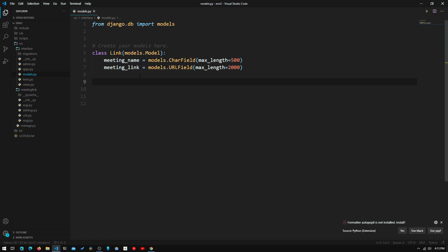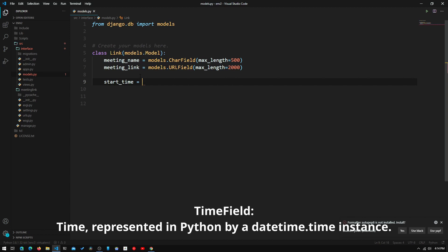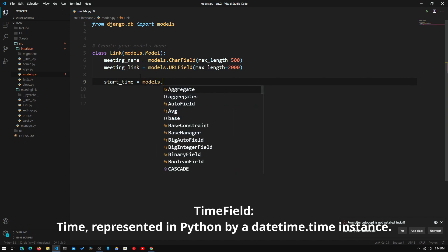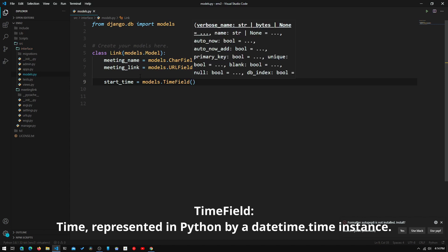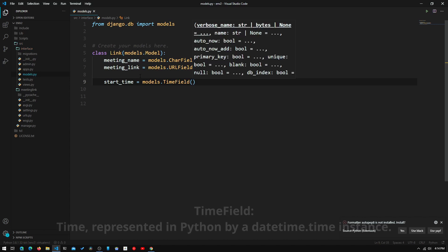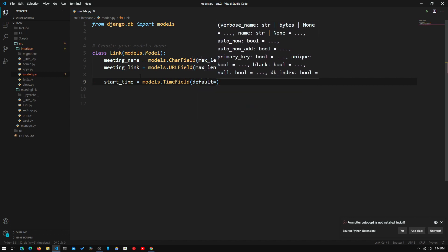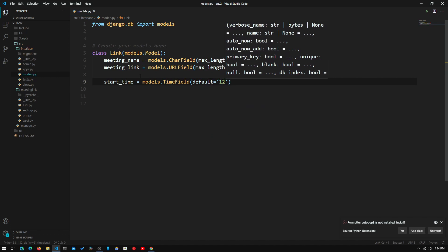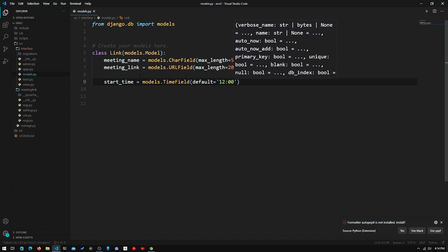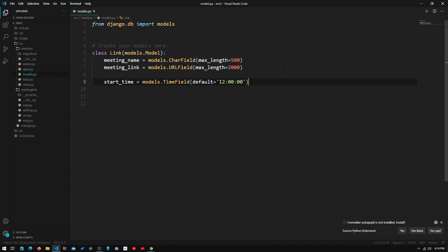The next attributes we need to create are the start time and end time. We'll start with start_time equals models.TimeField. This will allow us to input a time. We will set the default value to noon, so default equals '12:00:00'. It will default to 12 o'clock inside the admin page, which I will show you in a bit.